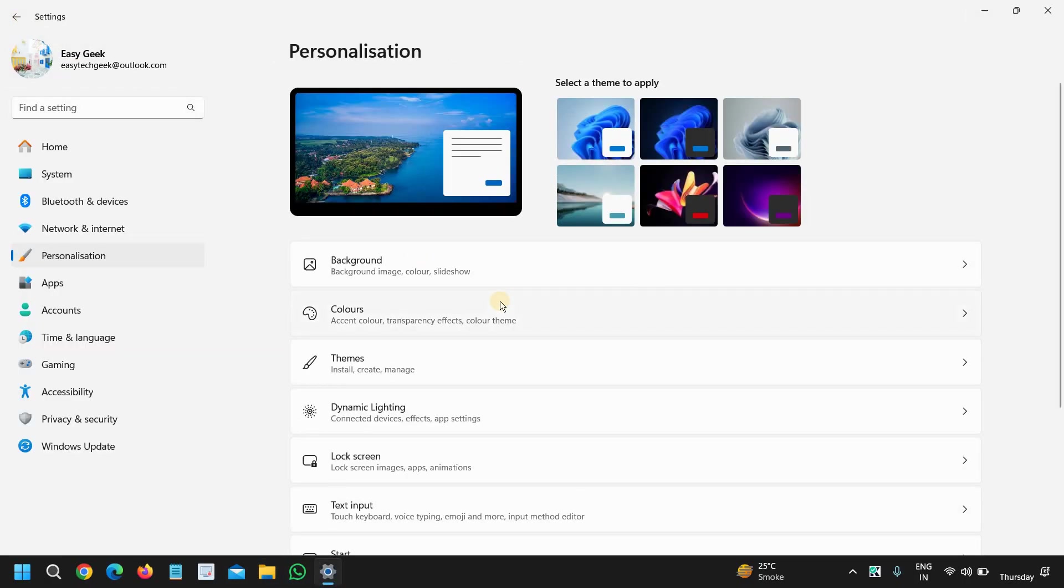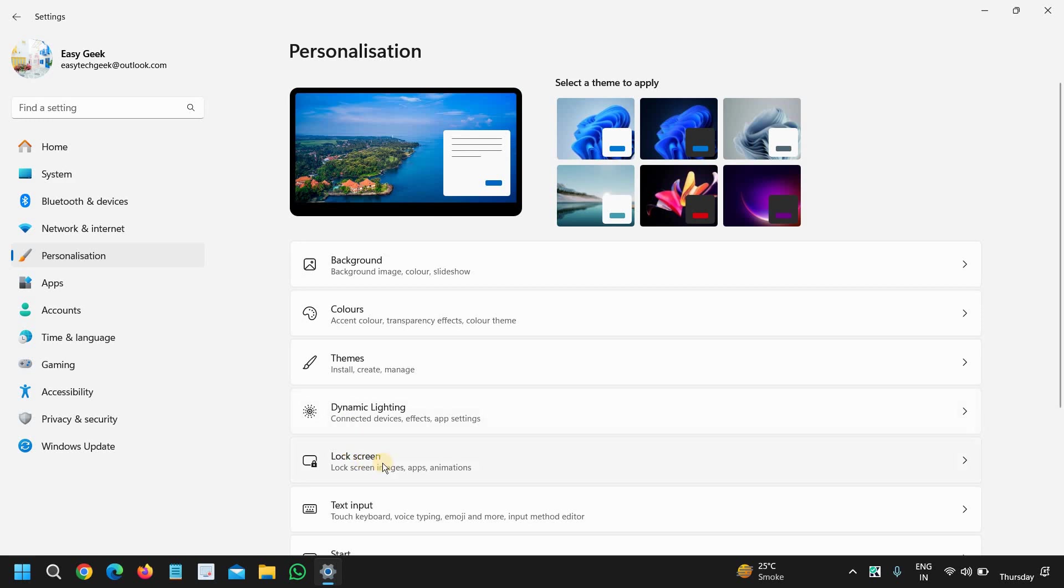I'll go back since we are going to change the lock screen. So here again the fourth or fifth option is Lock Screen image app and animations, I will click on that.